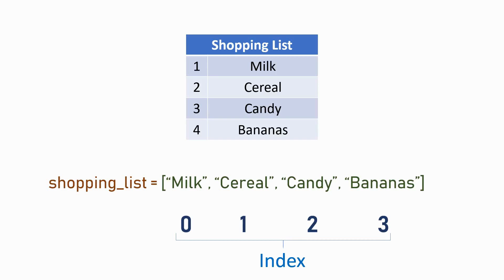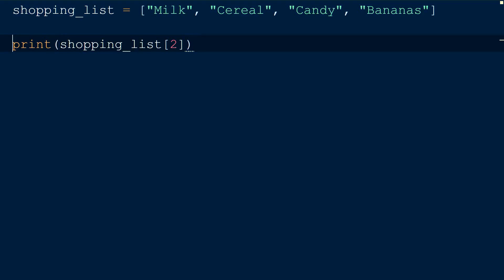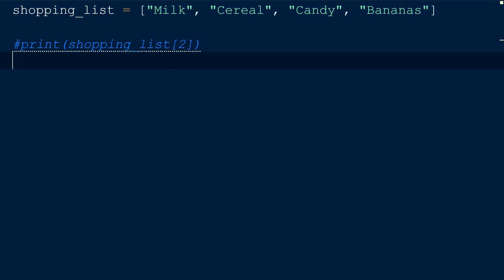If I say, where is the candy item in the list? It is at index number 2. But how do we find out the index number of an item in a list?